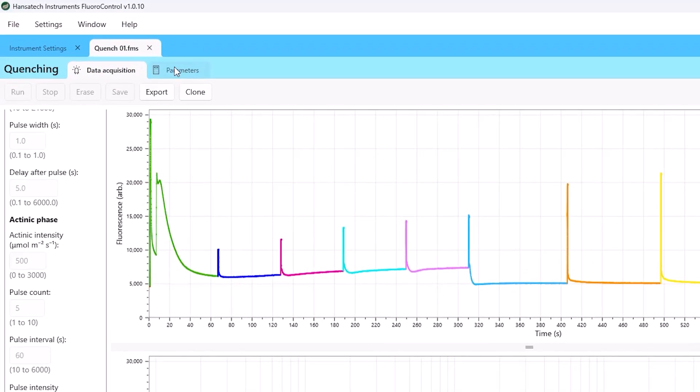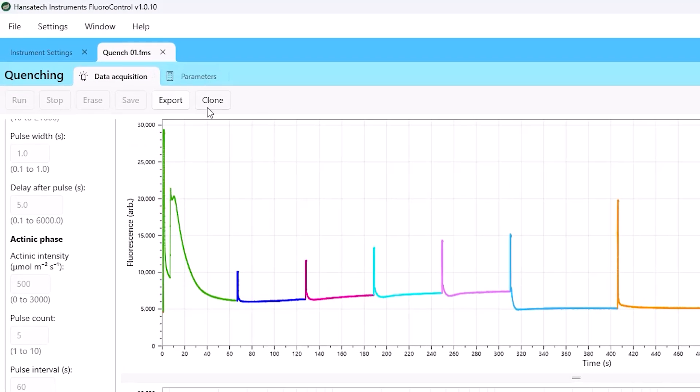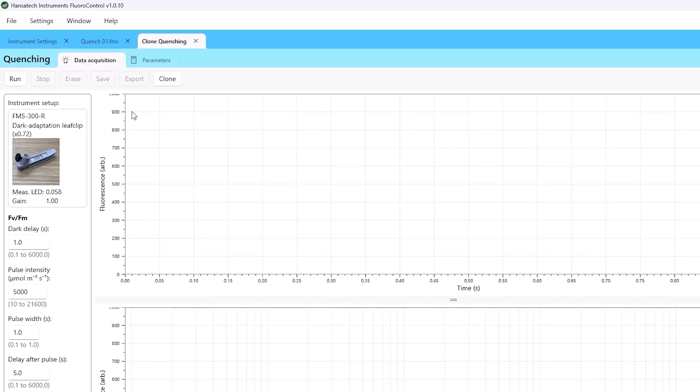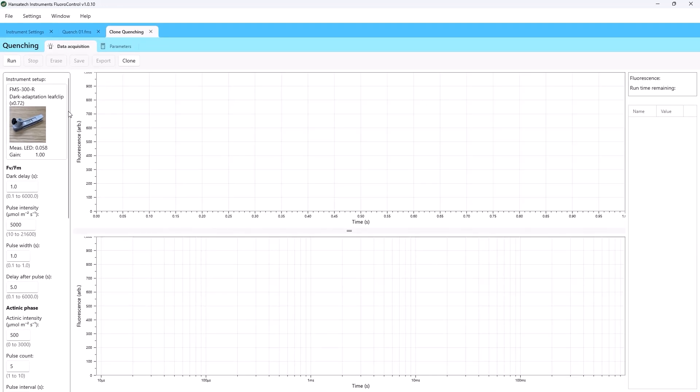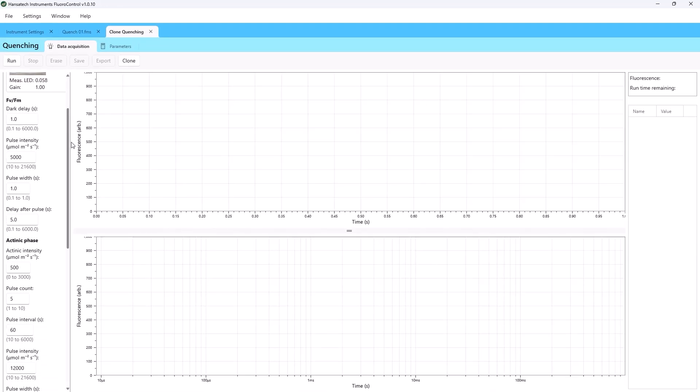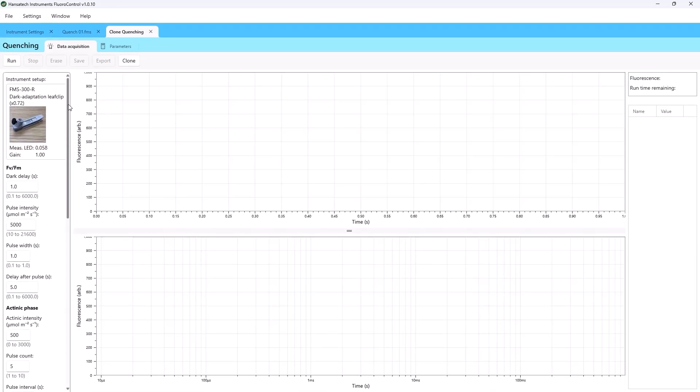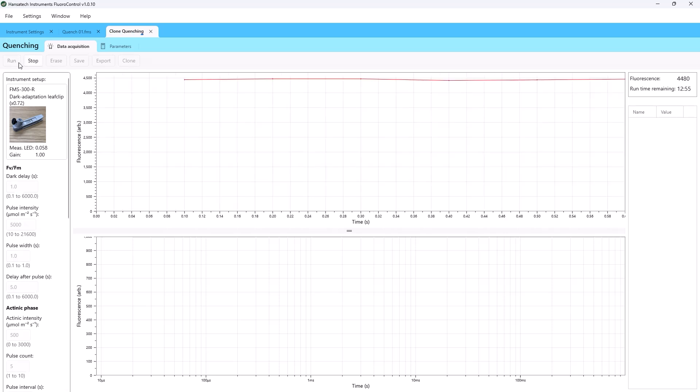To replicate a configuration, open a saved file and click Clone. This creates a new experiment with the same configuration as your source file. You can now run the replicate measurement.